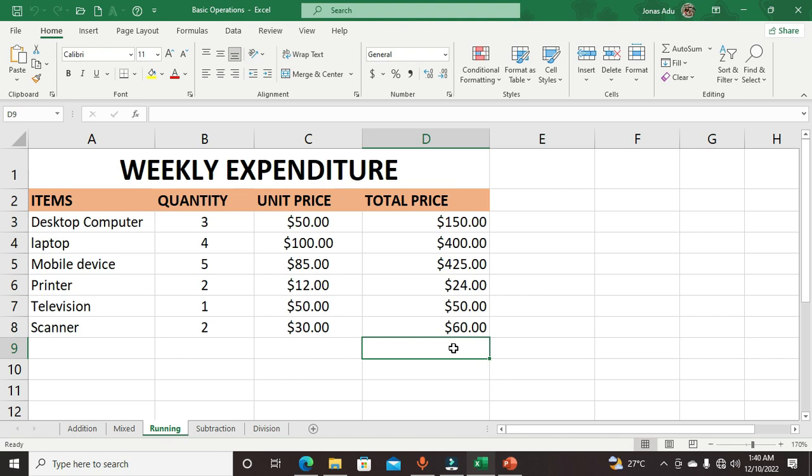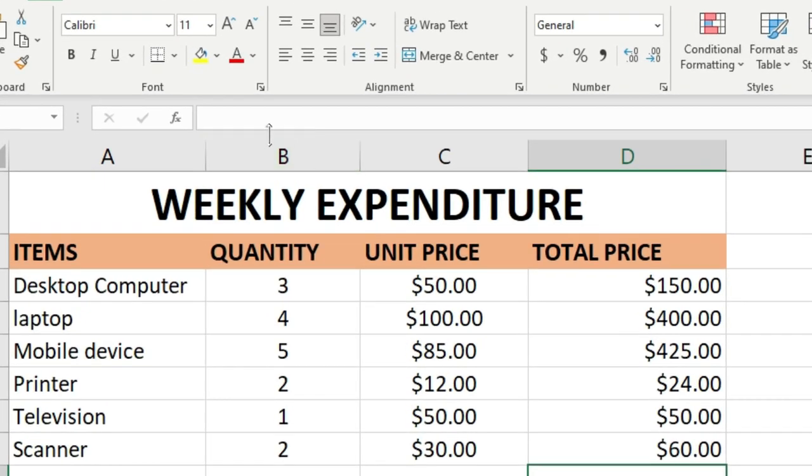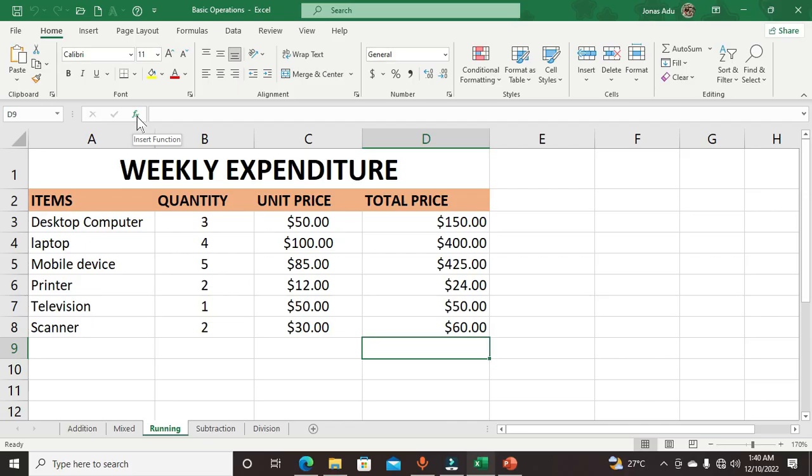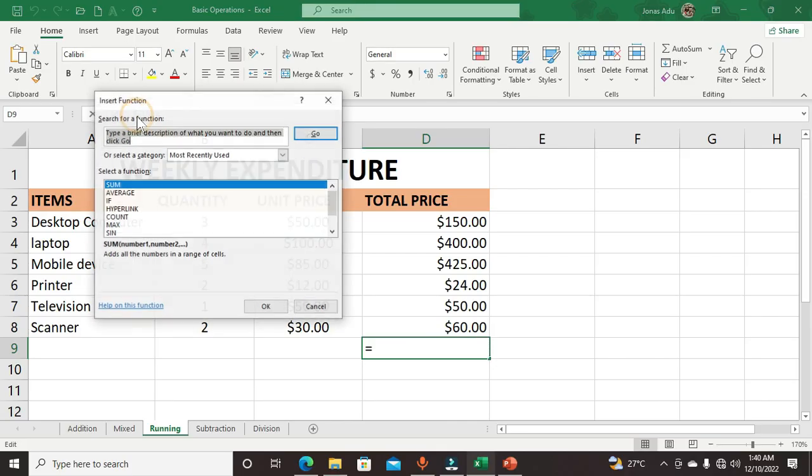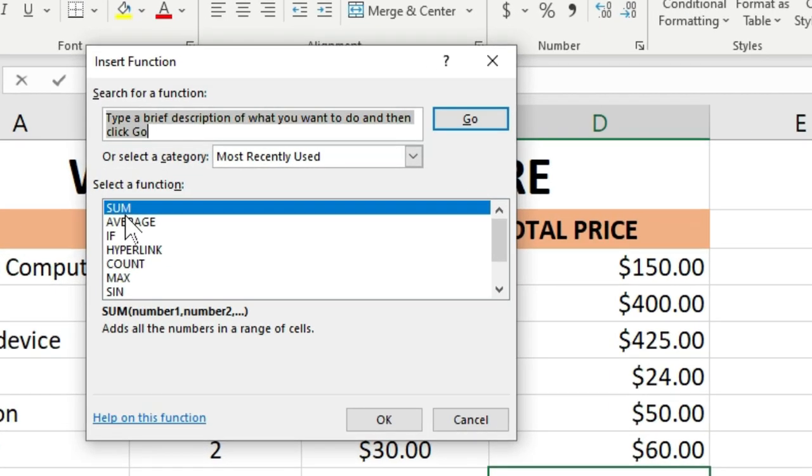Move to the formula bar. Beside the formula bar, we have this fx, known as the insert function. Click on it and you have this box.